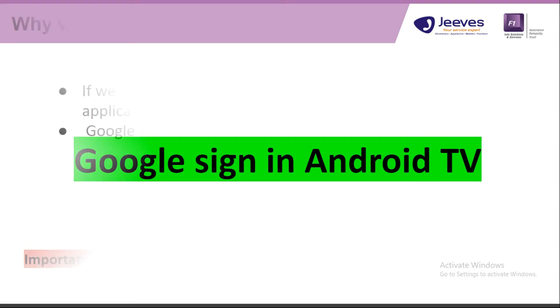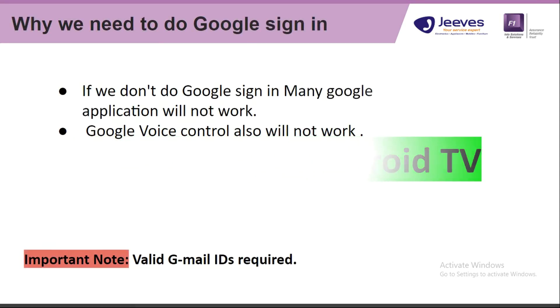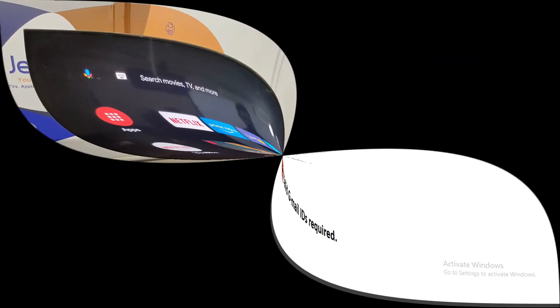Google Signing. Why we need to do Google Signing? If we don't do Google Signing, many Google applications will not work. Google voice control also will not work.